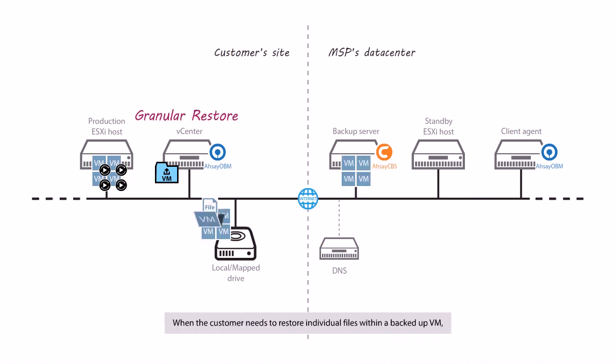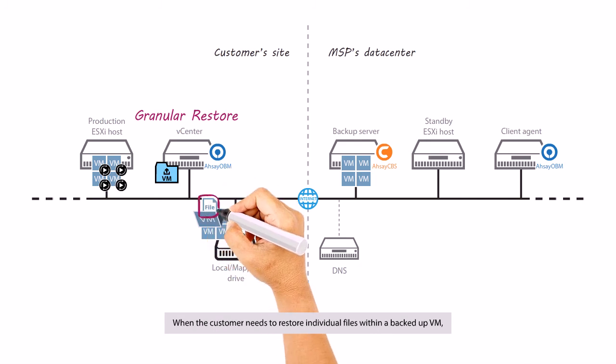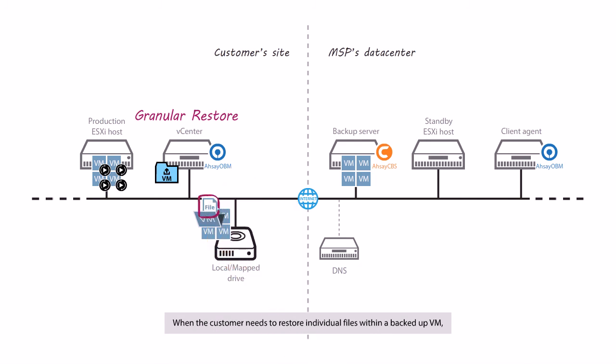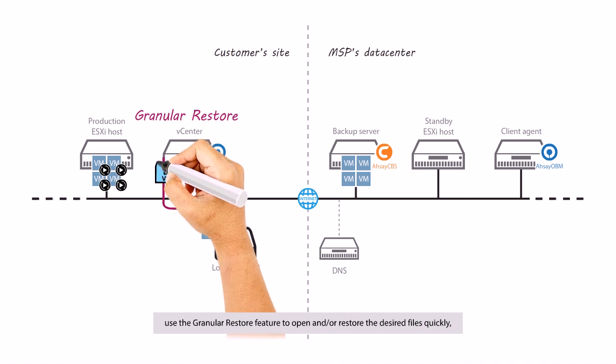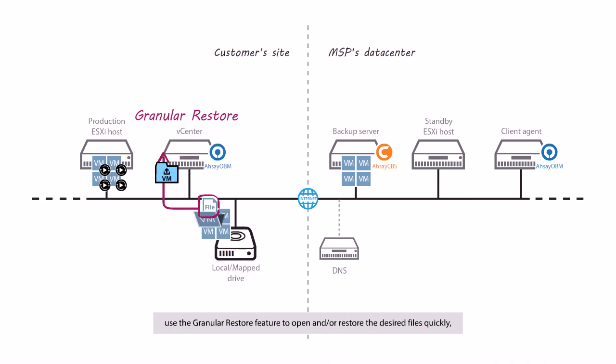When a customer needs to restore individual files within a backup VM, use the granular restore feature to open and restore the desired files quickly without the need to spin up the backup VM.